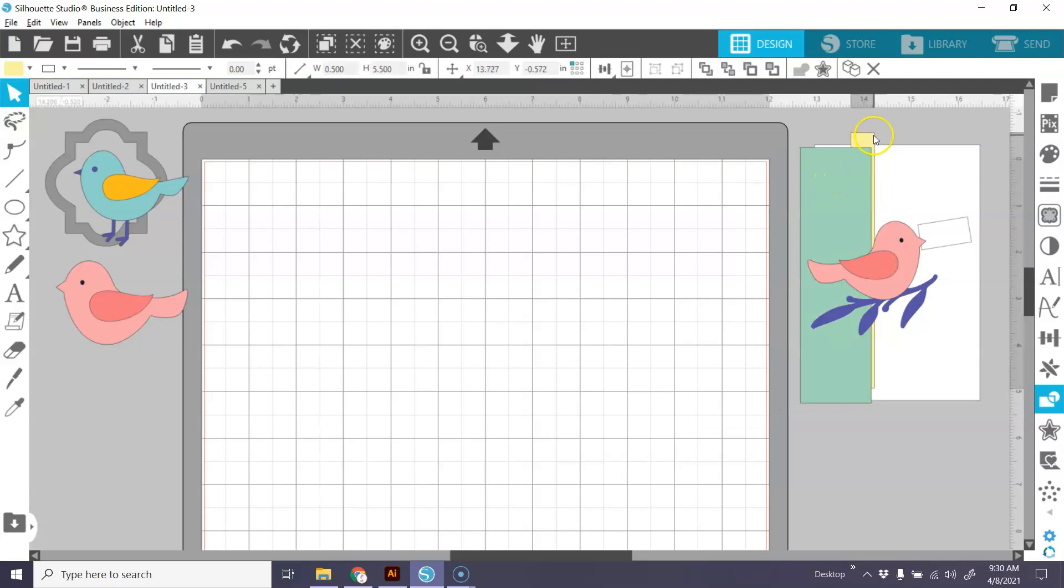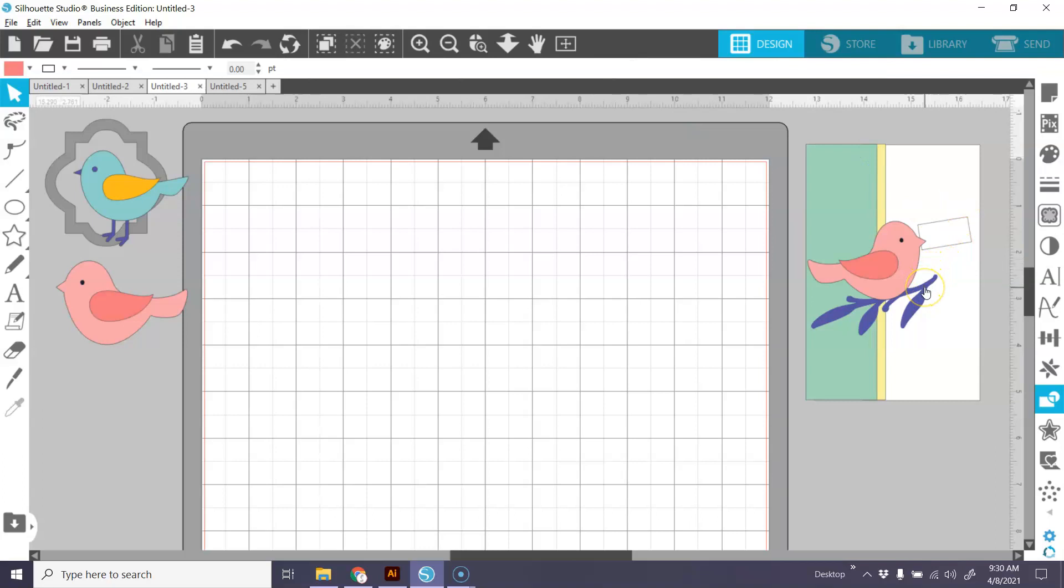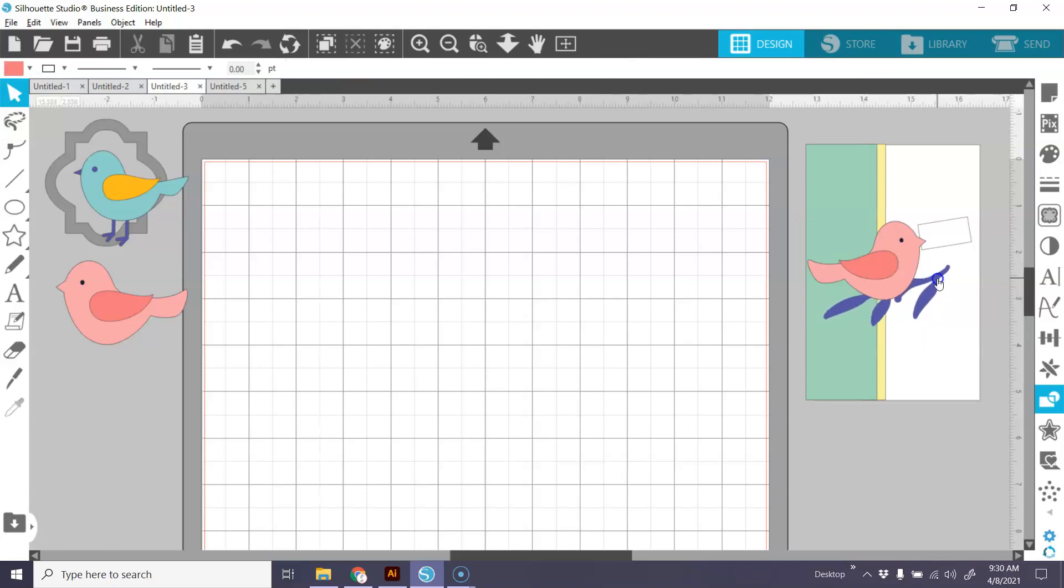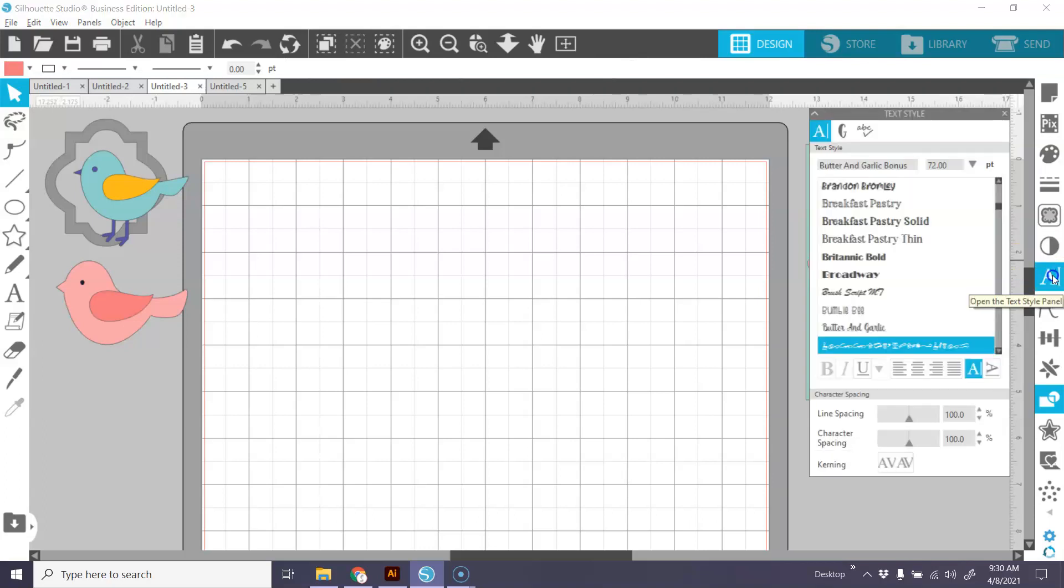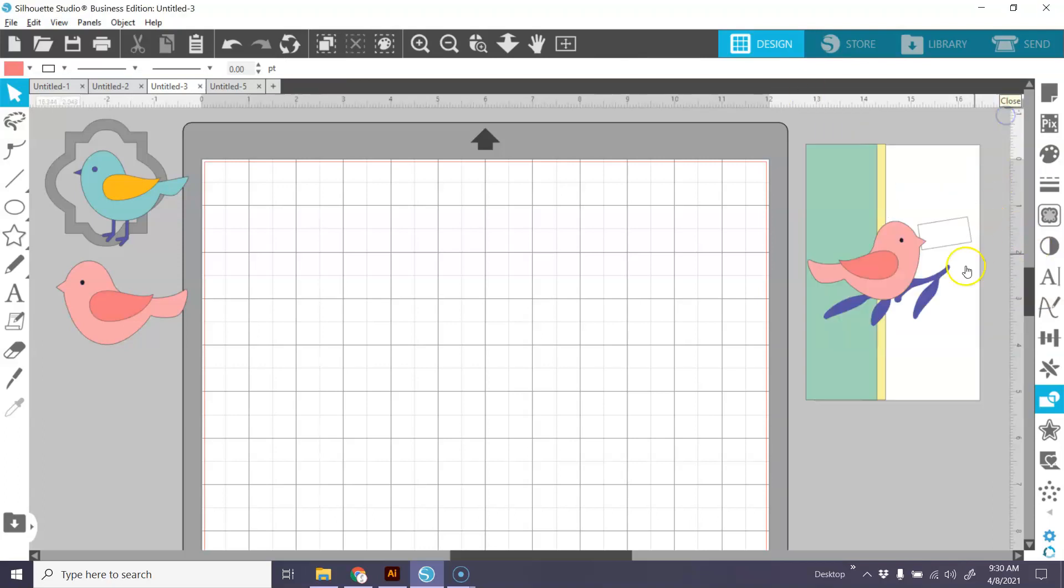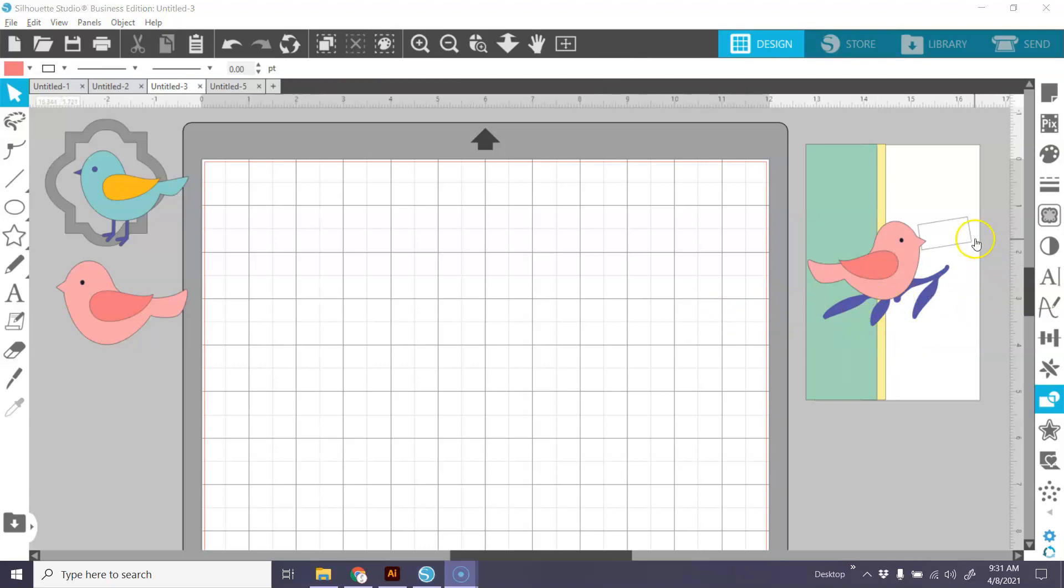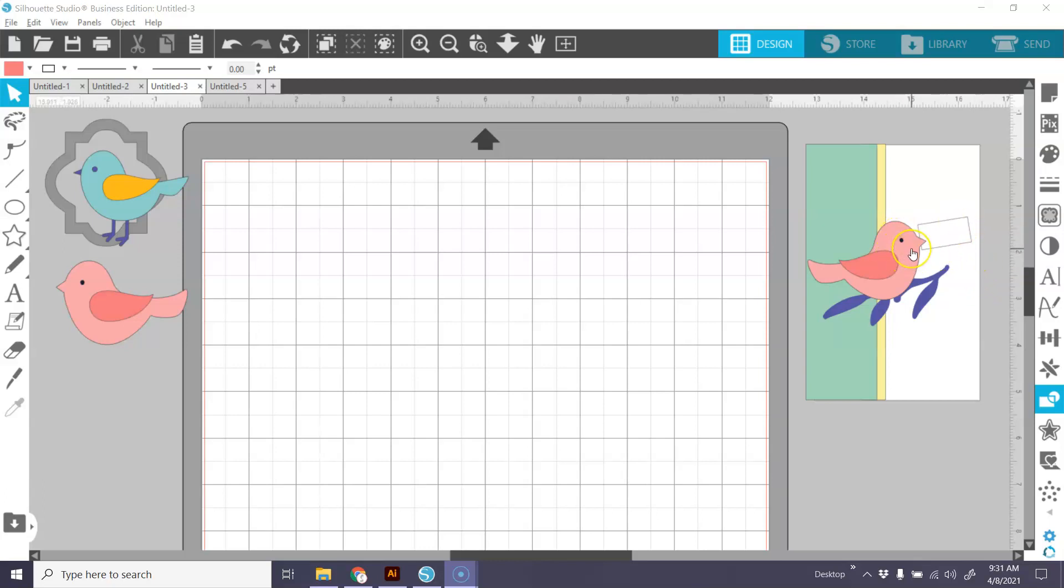And then I've created, or this is actually from a font that I purchased from Creative Fabrica. It's called, I believe, Butter and Garlic Bonus. And I used one of the little elements from that to make this little branch for my bird. And I think I'm going to give him like a little element here, like maybe an envelope that he's delivering, and probably stamp a little hello on there with a stamp that I have. And of course, this little bird.